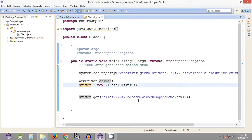In today's tutorial, we will be looking into some more methods as far as web browser dimensions are concerned. Basically, we are going to set the dimensions or the size of the web browser that we are going to automate.